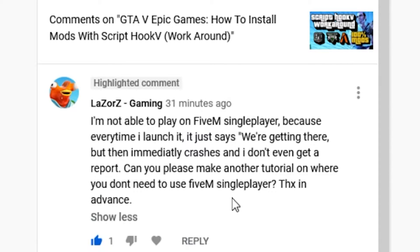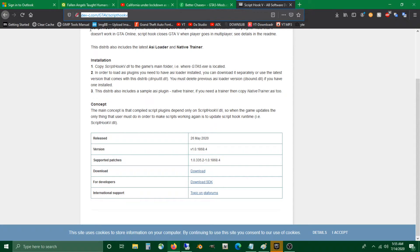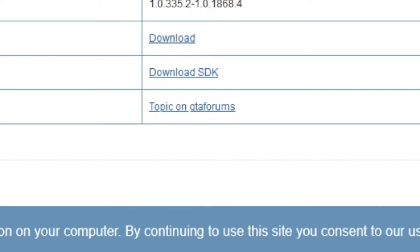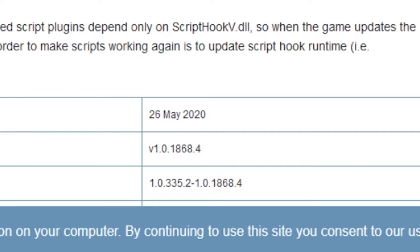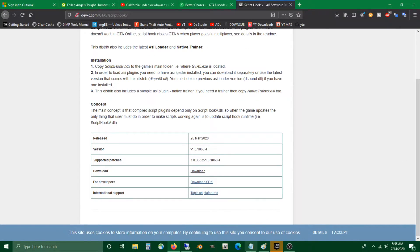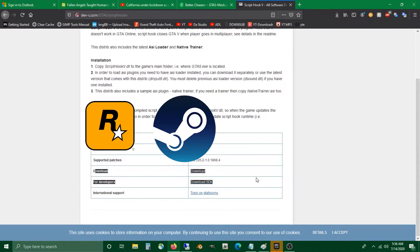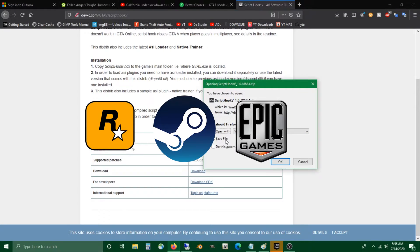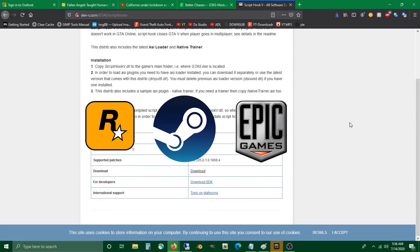In order to do this without the workaround, go to the description box below this video and click on the official Script Hook V release link. That will take you to the official version release for 1.0.1868.4. This works for the Rockstar Games Launcher, Steam version, and as well as the Epic Games version of Grand Theft Auto 5 for PC.